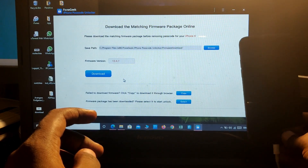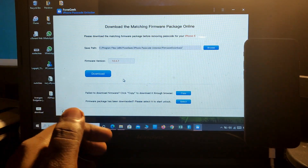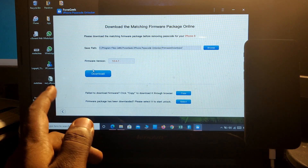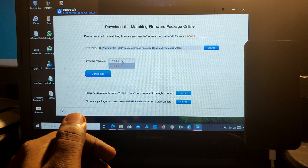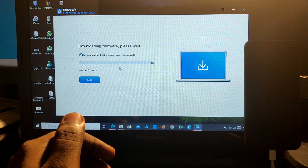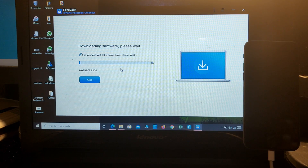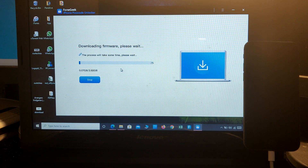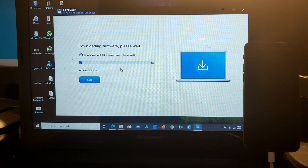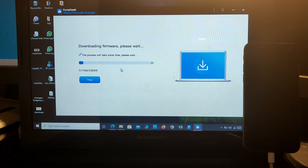You can see it has gone into DFU mode. Now there's an option to download the firmware — select it and the firmware download will begin. From this point it will take a maximum of around 10 to 15 minutes to download the whole firmware package for this iPhone. Let's fast forward.